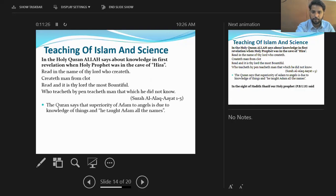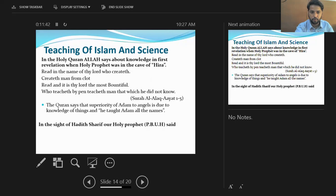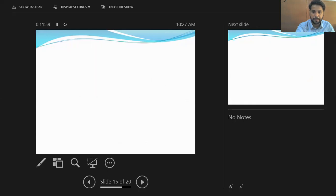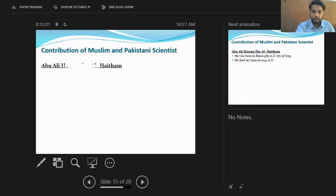The Quran says the superiority of Adam over the angels is due to the knowledge of things — he was taught all the names. From the Hadith, our Prophet (PBUH) said: 'Gain knowledge even if you have to travel to China,' and 'To gain knowledge is obligatory for every Muslim man and woman.' Now we have the contribution of Muslim and Pakistani scientists.